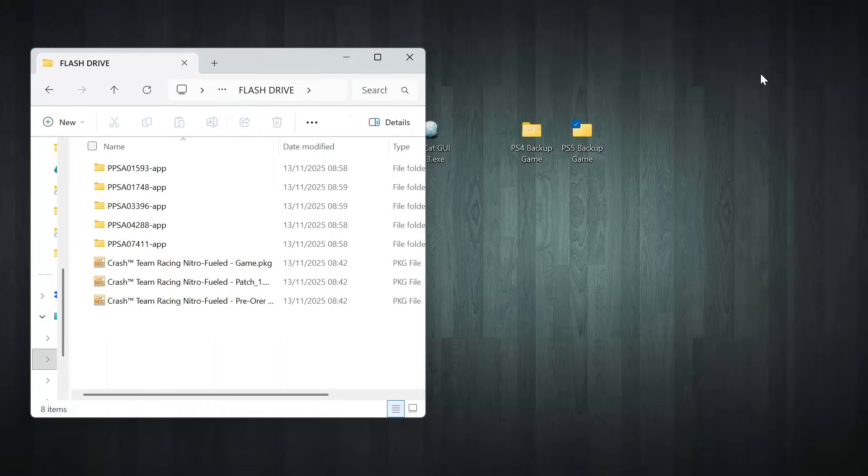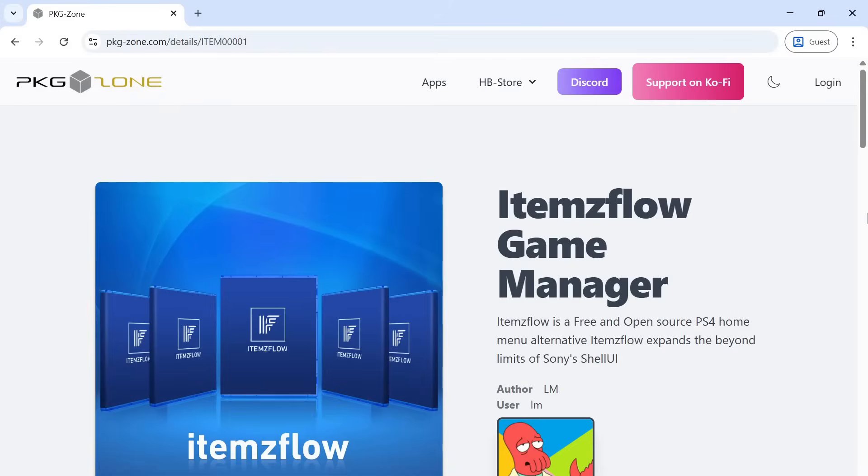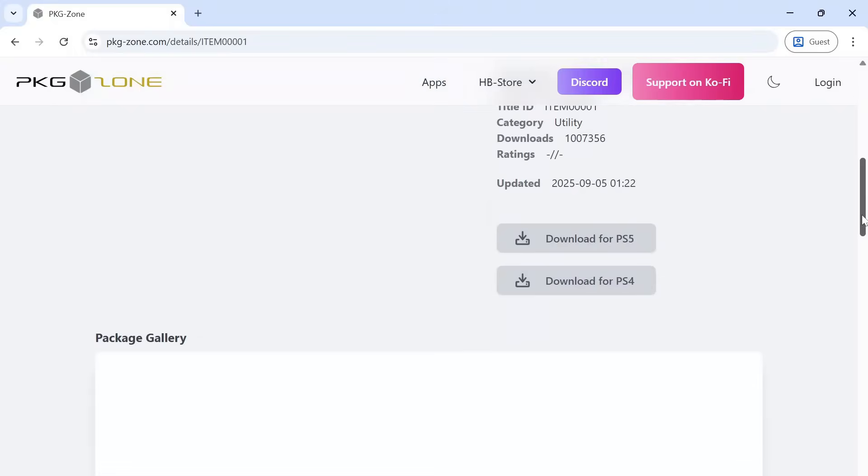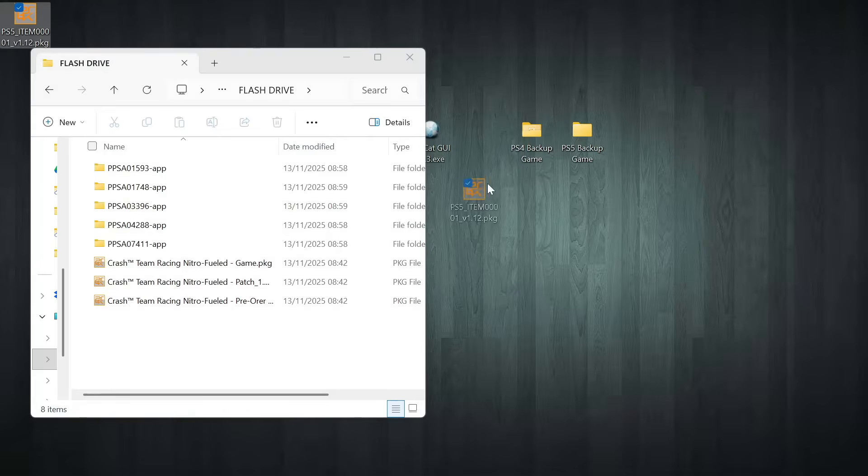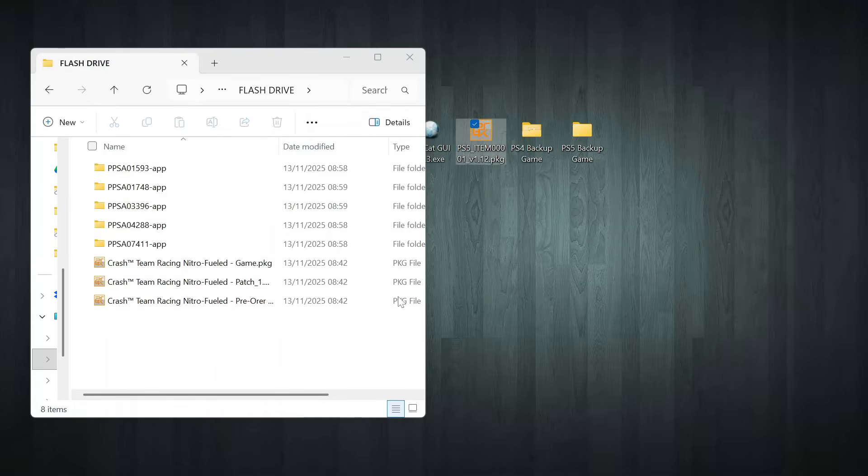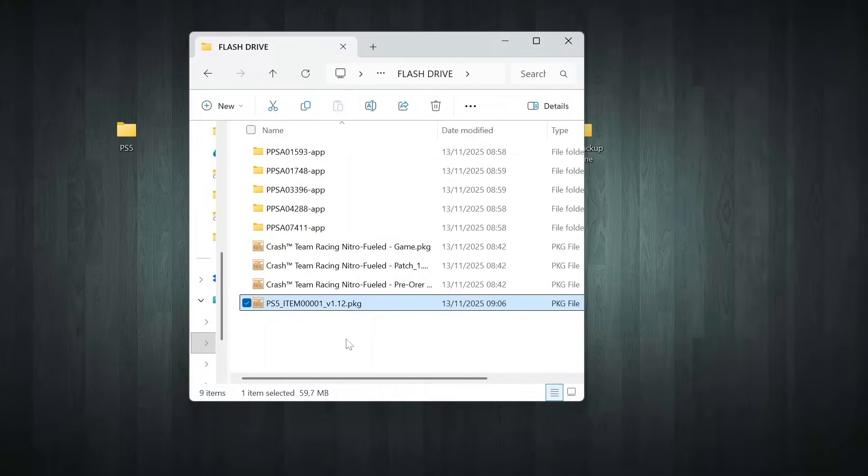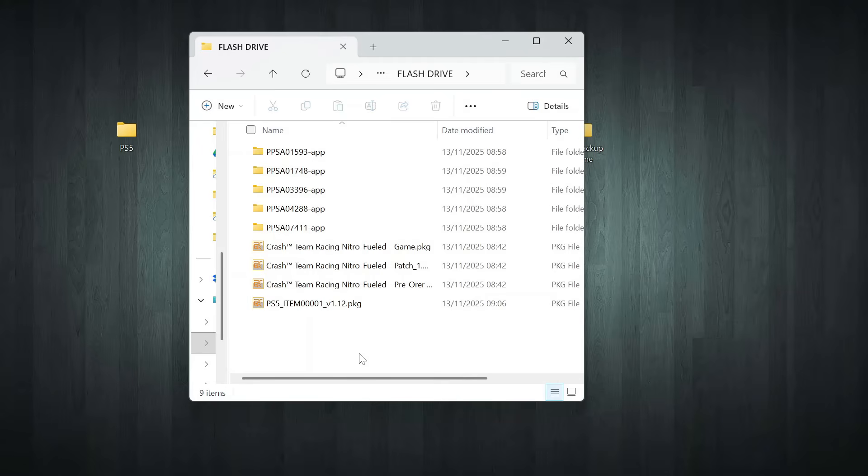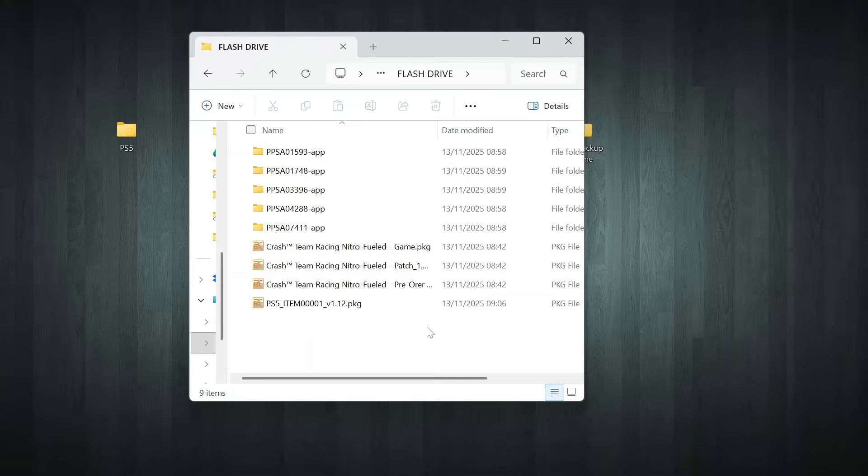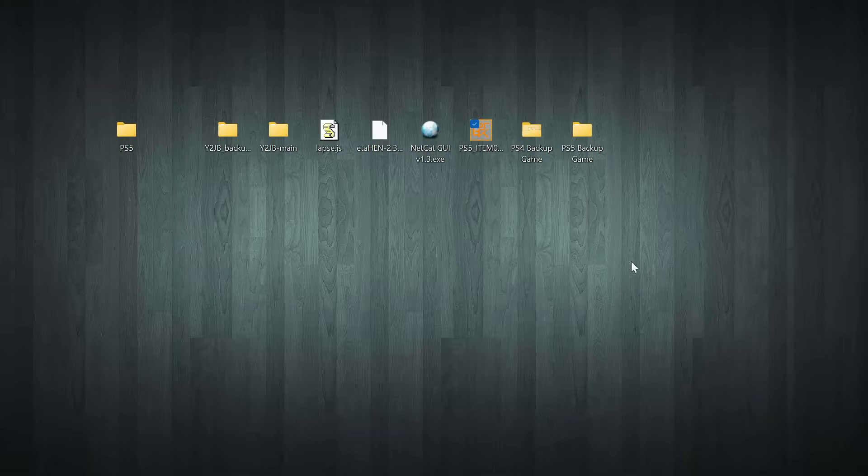Next, to run these PS5 backup games, we need a game manager application. One example is items flow. So here, we'll also download the items flow pkg file for PS5 to install later. After downloading, copy it to the root directory of your USB drive as well. Okay, now on my USB drive, I have a PS4 backup game in pkg format, a PS5 backup in folder format, and the items flow pkg file, which is the game manager app. Next, unplug the USB drive and plug it into your PS5. Let's move over to the PS5.